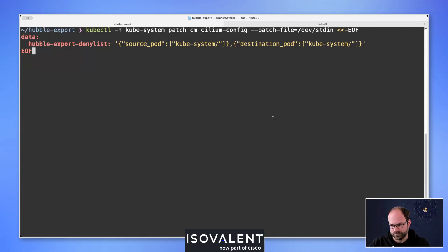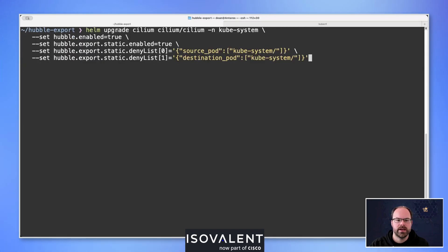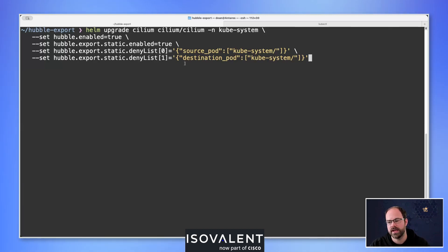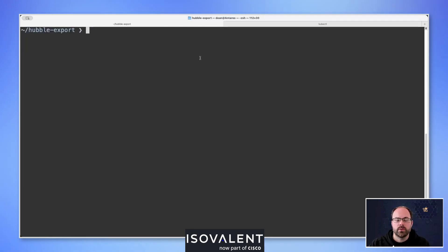There are also more examples on the cilium.io documentation. If configuring via Helm, we run the same upgrade command ensuring Hubble is enabled and the static exporter is enabled. Because the deny list had two entries with line breaks, we specify them as an array — array zero and array one — and that gets mapped into the ConfigMap in the background. These are small but important nuances.